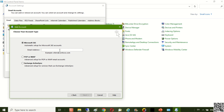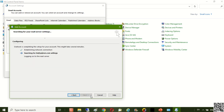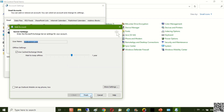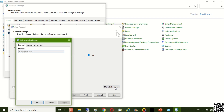Please enter your email address again and click Next. Uncheck and check Change Account Settings. Depending on your needs, you can choose the time for Mail to keep offline. Click More Settings.